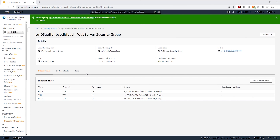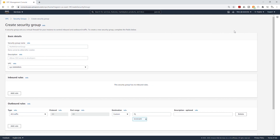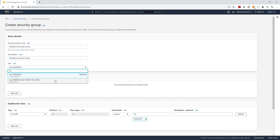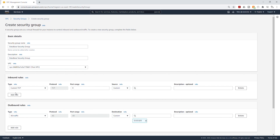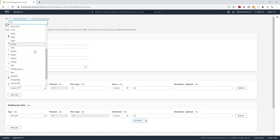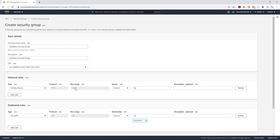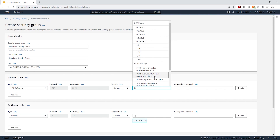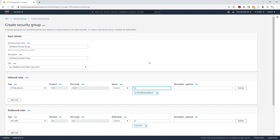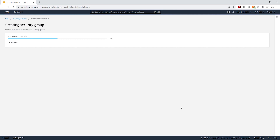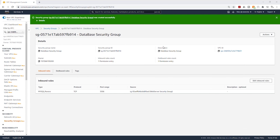The last security group we need to create is for our database. Select Create Security Group, name it database security group, and select your test VPC. Under Inbound Rules, add a rule for MySQL/Aurora on port 3306. For source, select your web server security group — the database will only accept traffic coming from the web servers. Scroll down and click Create Security Group. That is all the security groups we need for this application.